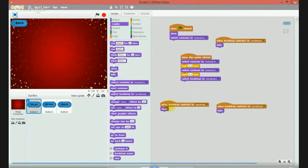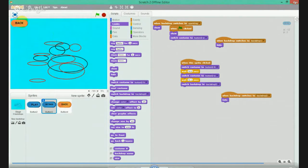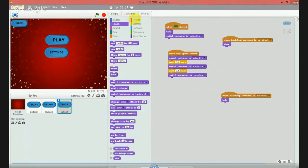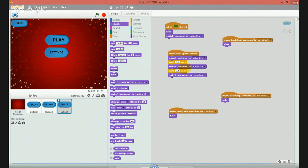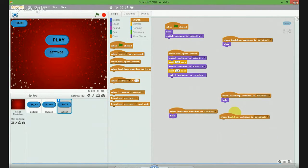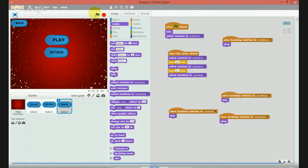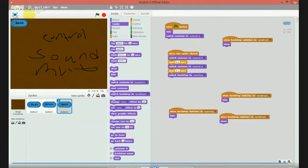Place this to settings. Let's play - when you click play there is no back. When you go to settings, we will make it. When backdrop switches to sparking, looks hide. When this sprite is clicked, back. When background switches to settings, looks - just that much. When you hit play here is Back, when you hit settings here is Back.